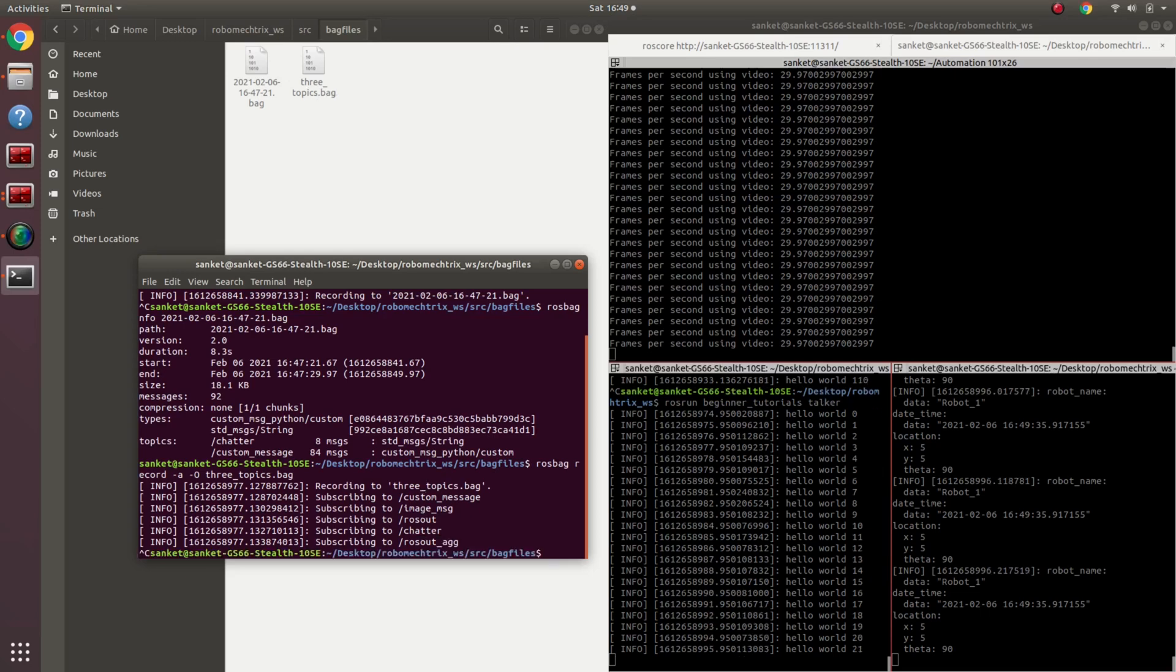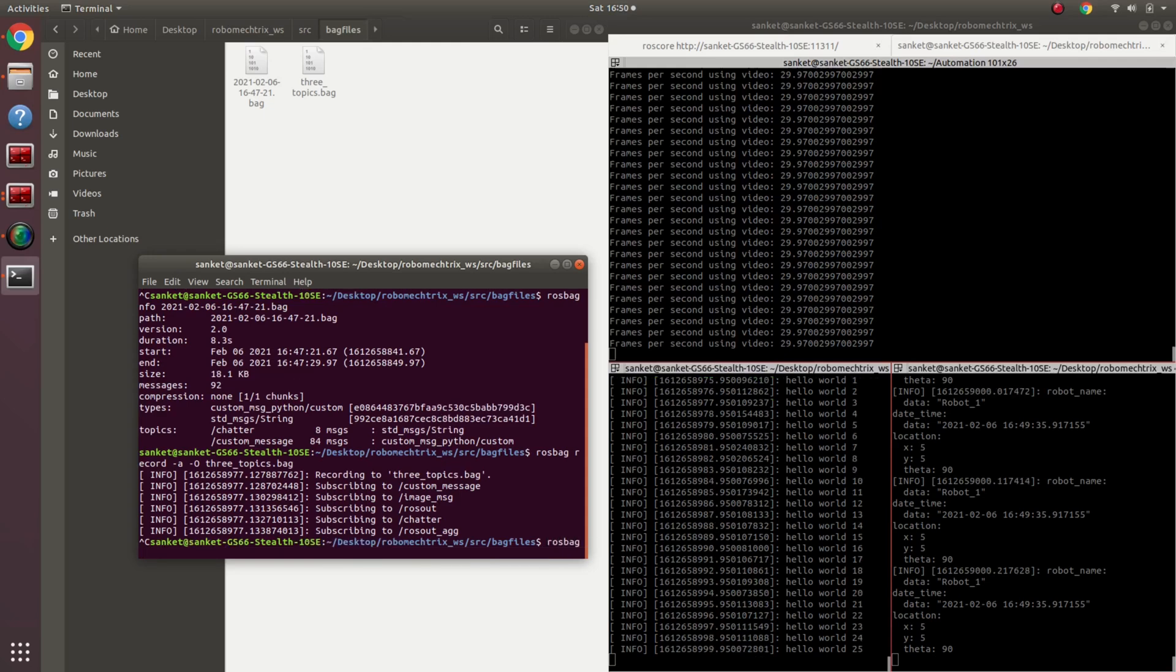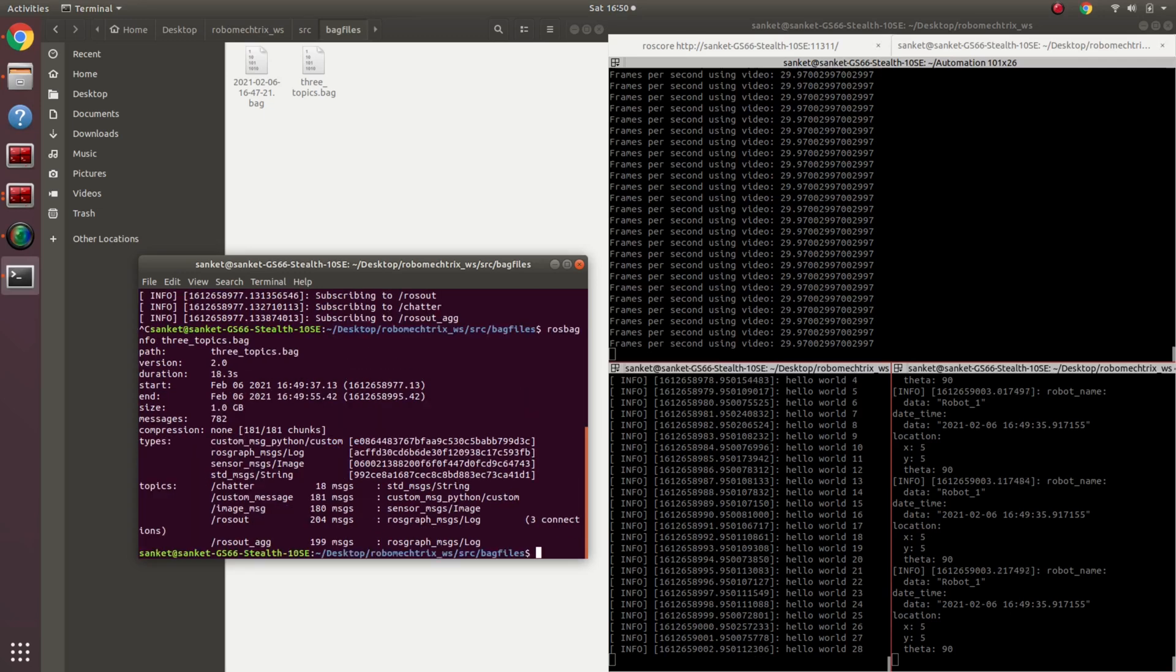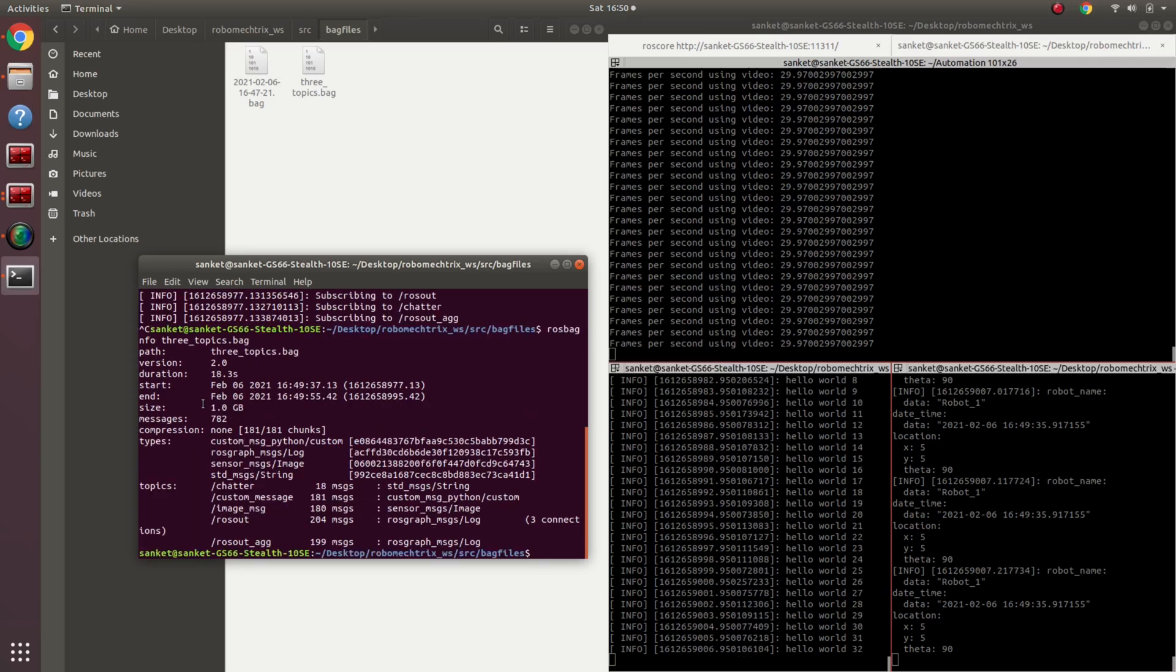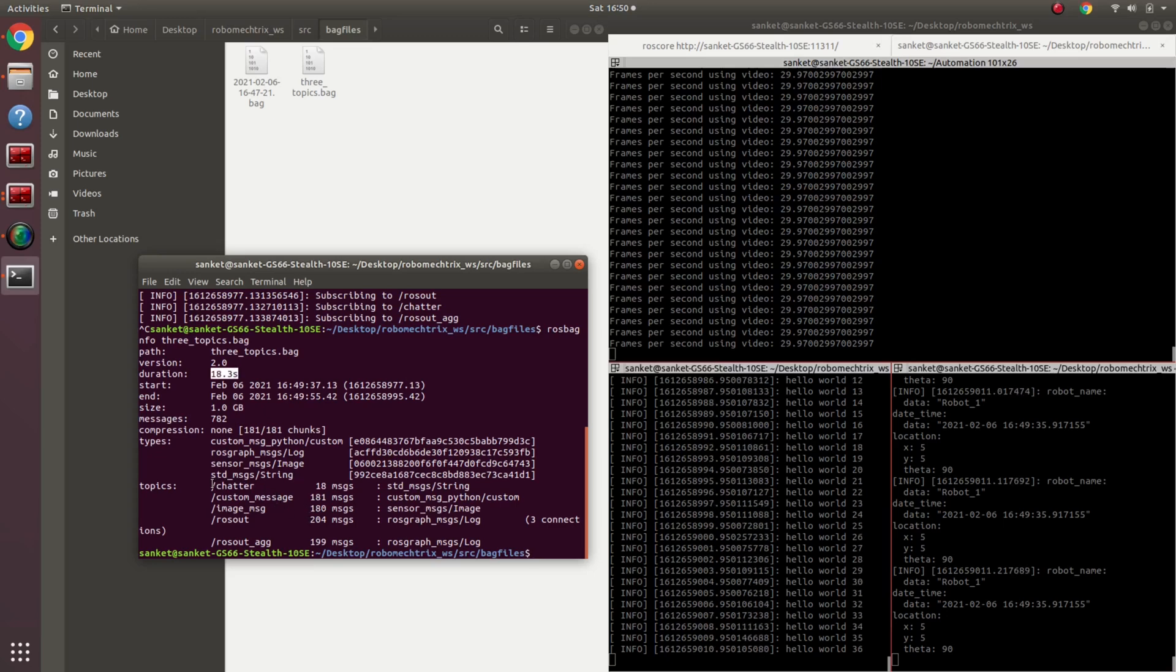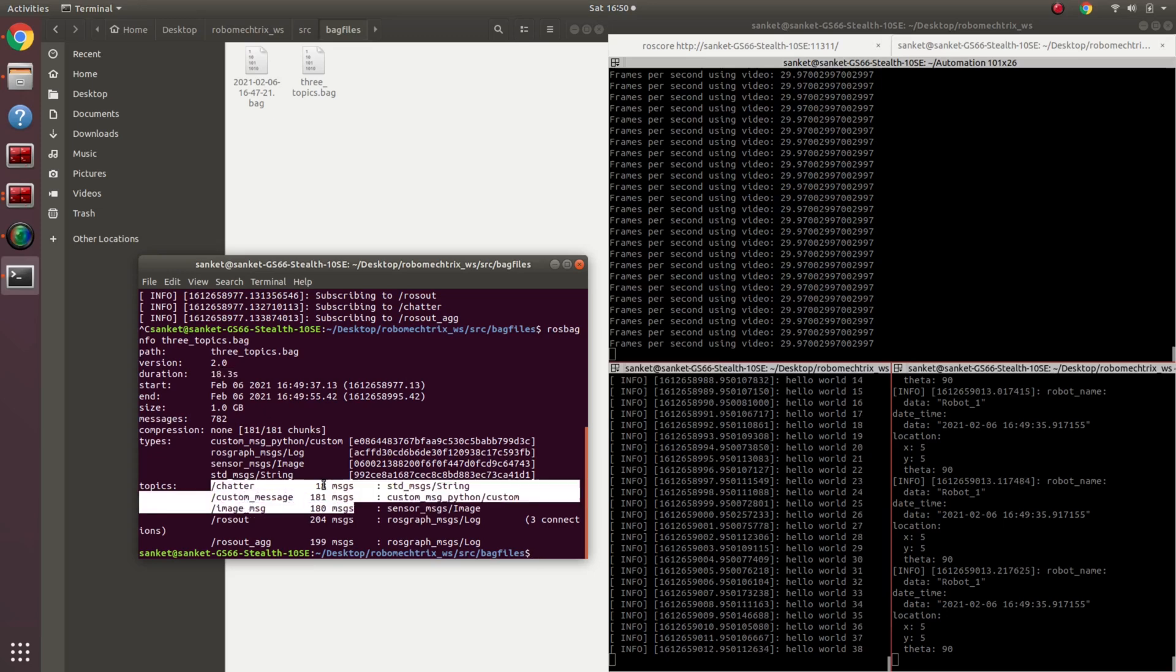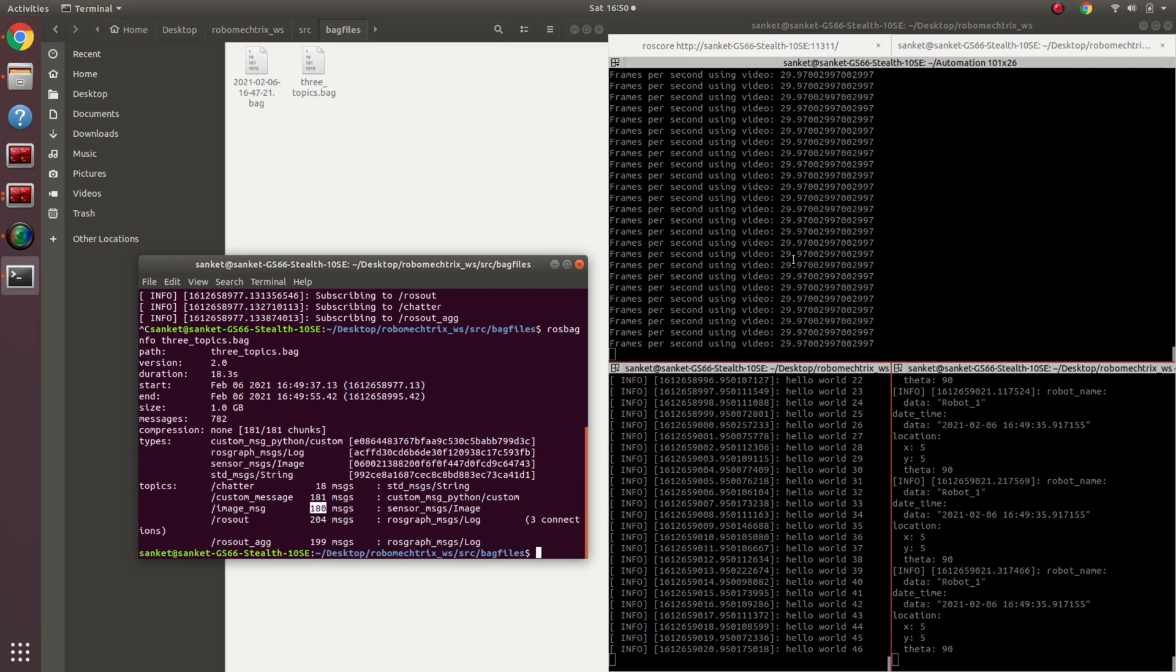I'm going to stop it now and let's just see what we just recorded: rosbag info three topics dot bag. If you see over here, 18 seconds, and these are the messages that were recorded: 18 messages, 180 messages, 180 messages for chatter, custom message, and image message.